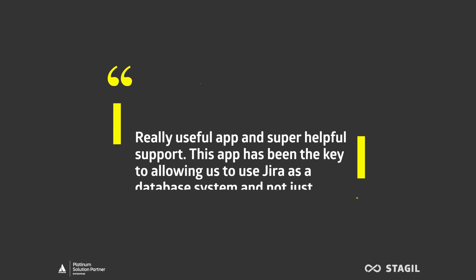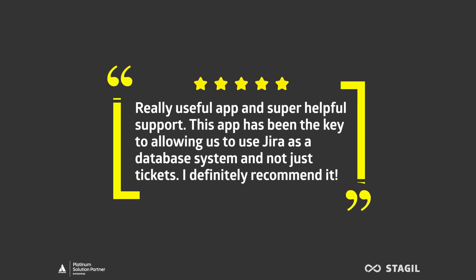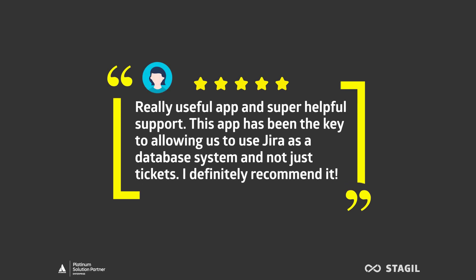Stagile Tables and Checklists has you covered. Don't take our word for it. See what our satisfied customers have to say.